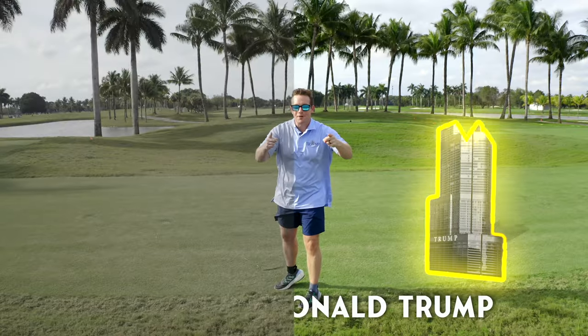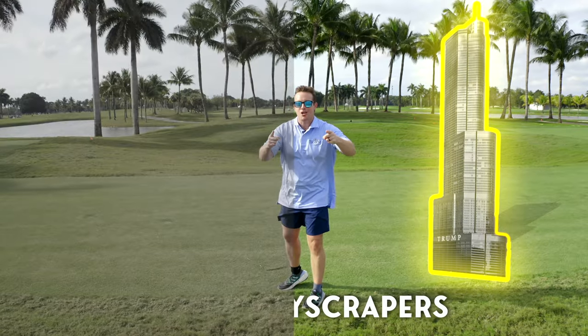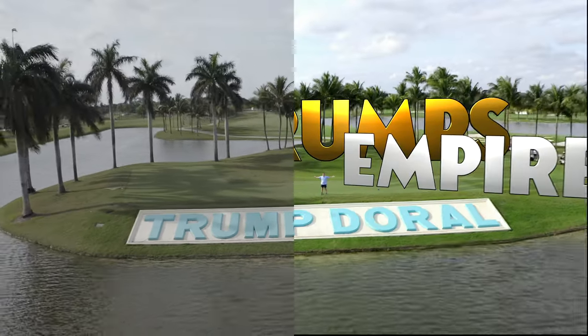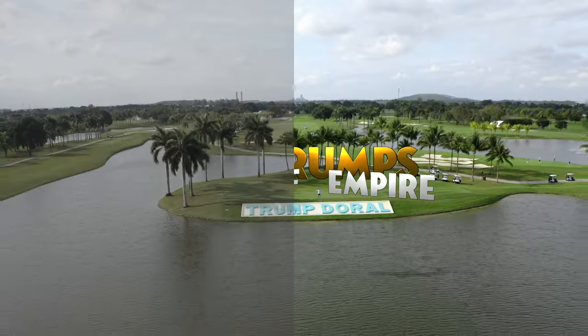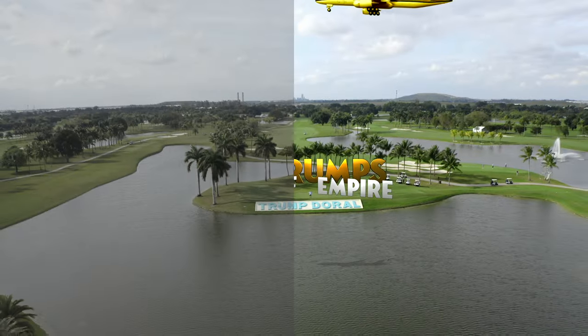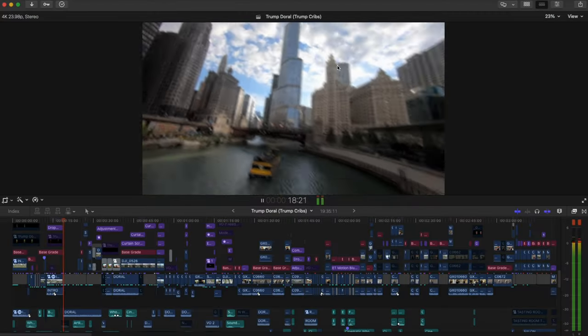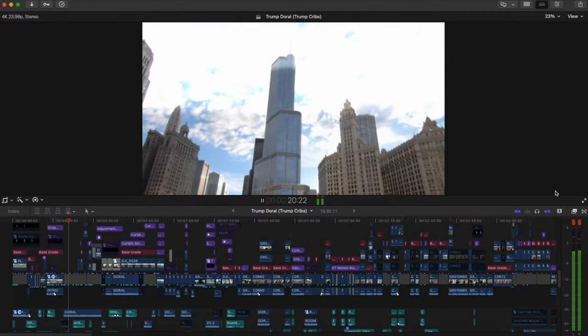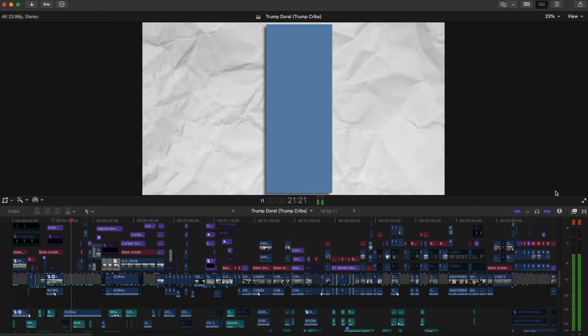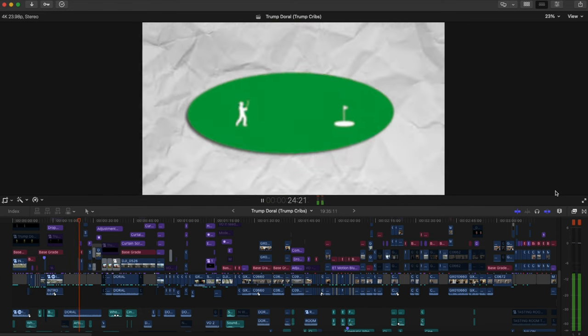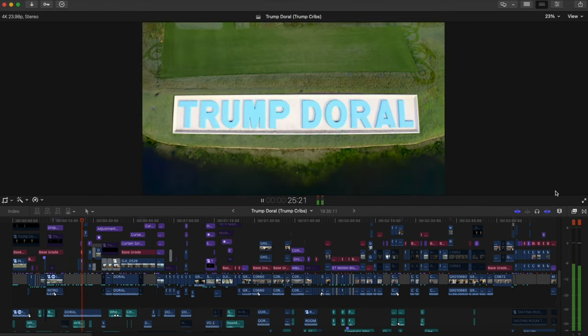Here's some before and afters, kind of just looking through everything without the effects and color grading and all that fancy stuff. Moving forward: skyscrapers may carve the skylines of American cities, but Trump's biggest property is horizontal, not vertical. Welcome to Trump Doral, right square in the heart of Miami, Florida.